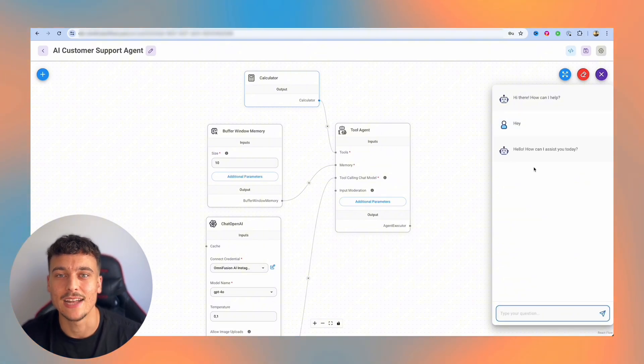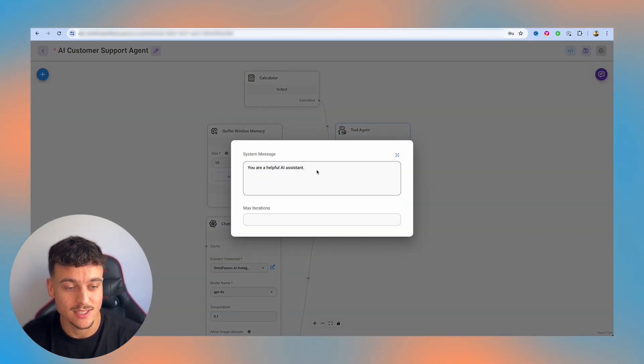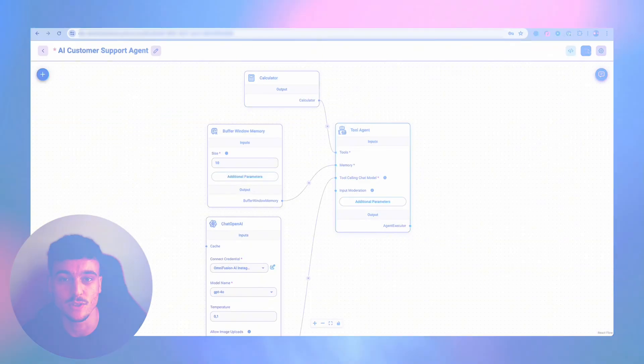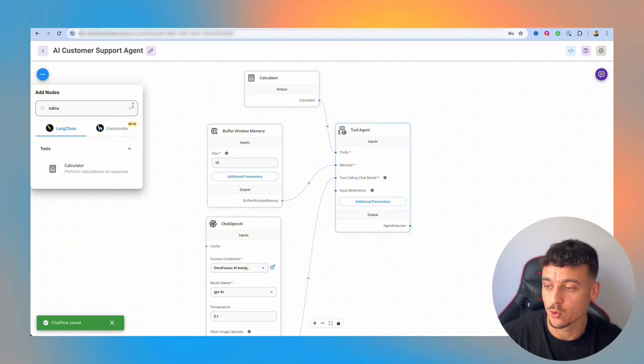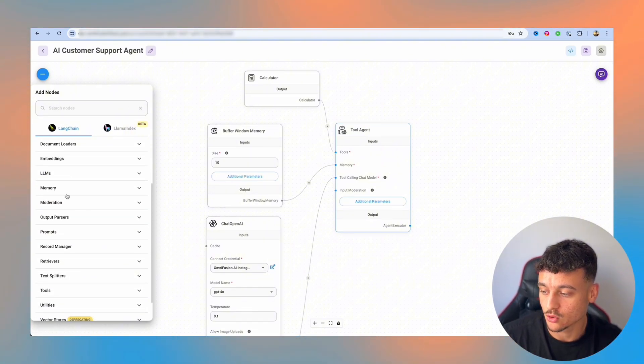And it's going to answer, hello, how can I assist you today? Obviously, as you guys can see, we have not set up any prompt, so it has no idea what to do. It doesn't have access to any relevant tools. And before we move on, let's quickly explore what kind of tools we have available inside of FlowWise.